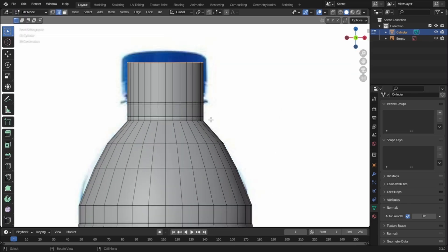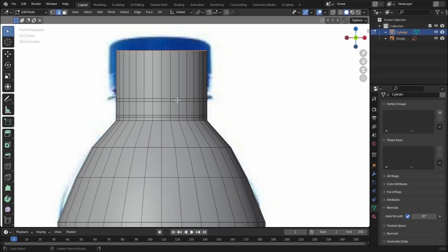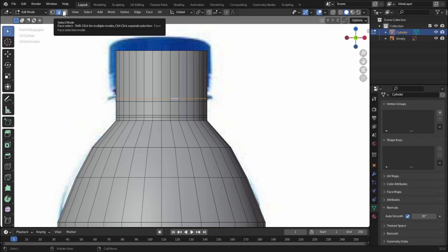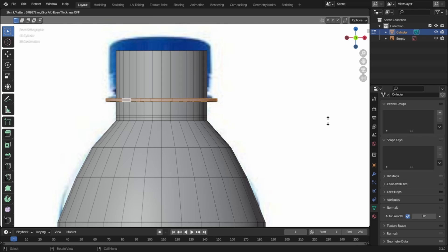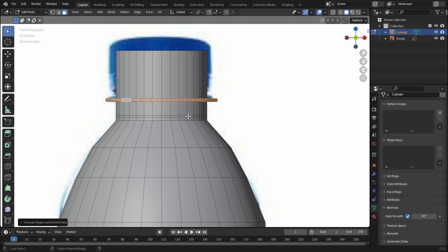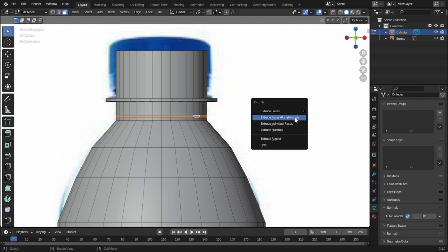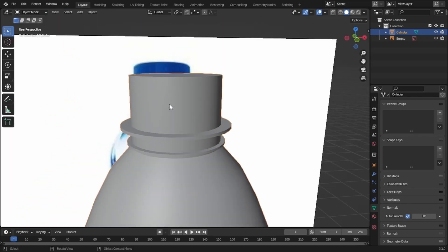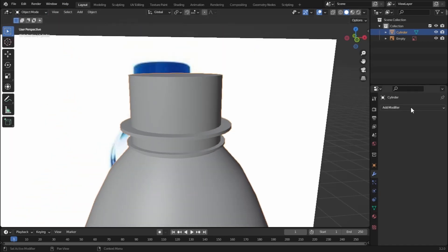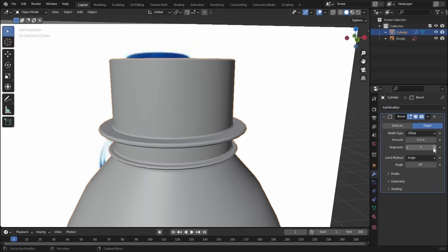Now let's create this outer ring part of the bottle. Press 1, hold Alt and click to select the whole edge loop, then hold Alt and left-click to select all those faces. Press Alt+E and extrude along normals until right here. Again hold Alt, left-click, press Alt+E and extrude along normals. Now let's add a Bevel modifier, increase the segments, and shade it smooth.